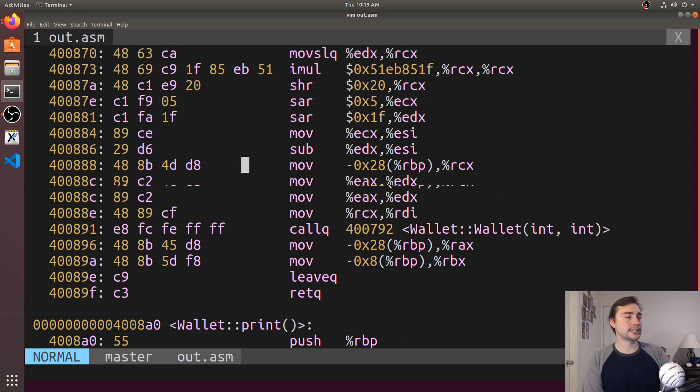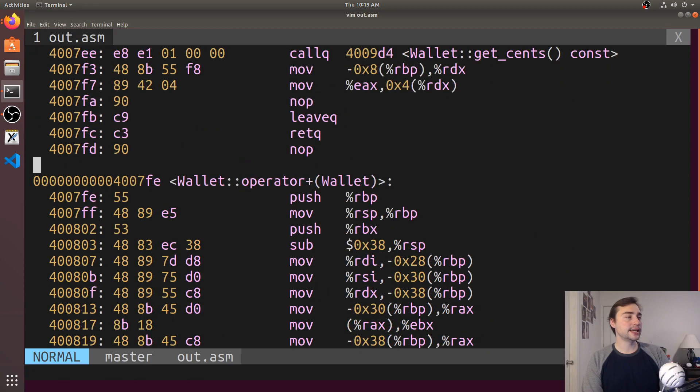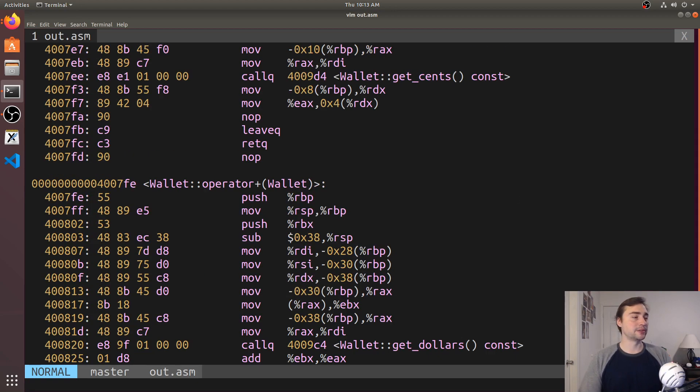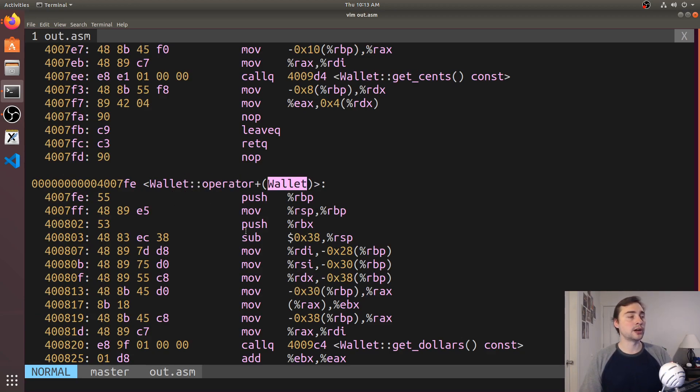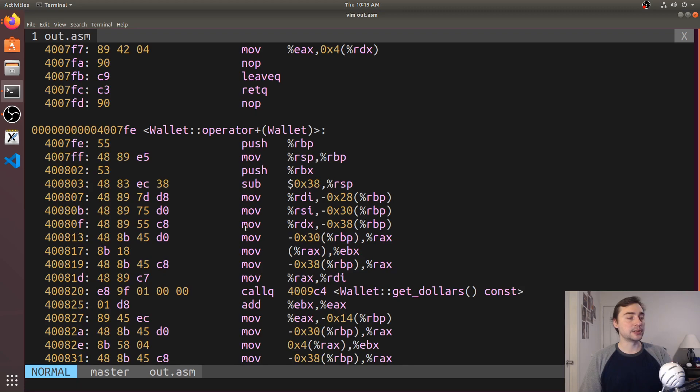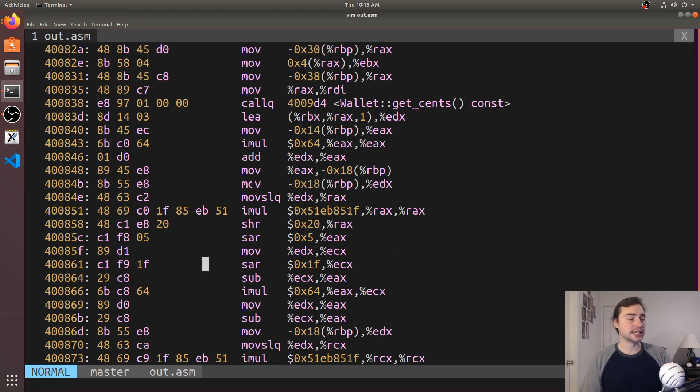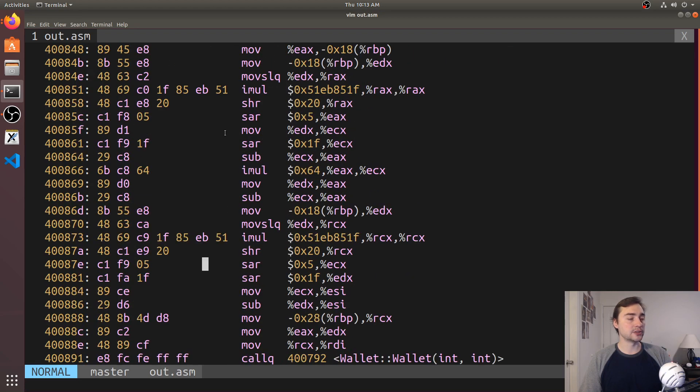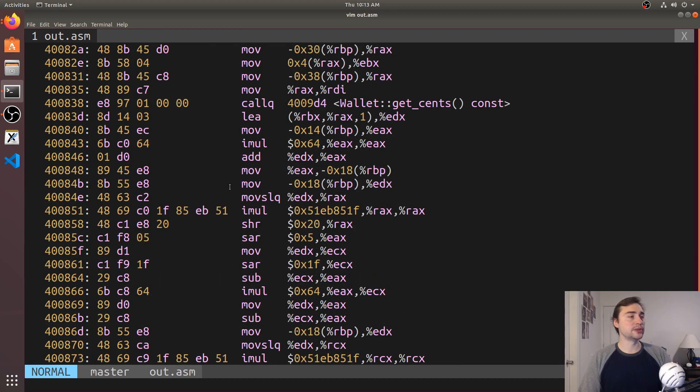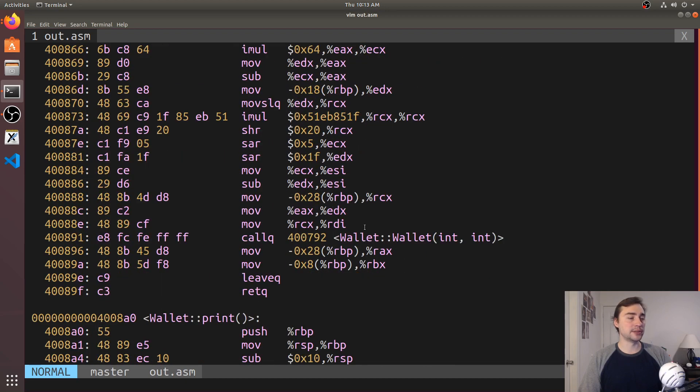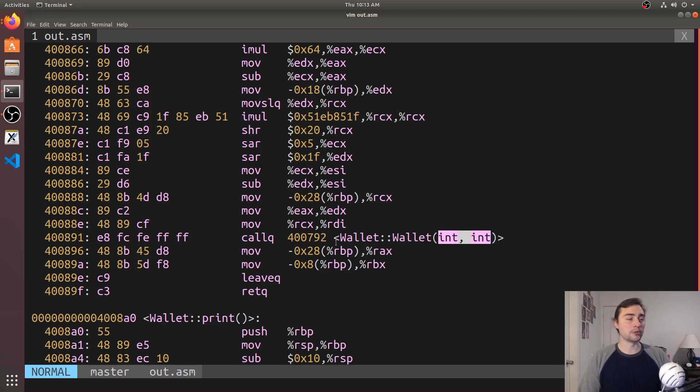We'll go to out.asm. We've got wallet print here, and then there's our method. It looks just like a normal function or method. We've got this wallet operator plus that takes a wallet. This is where our actual implementation is. You see we're even creating our wallet down here with the constructor that takes two integers. This ends up being what we're returning.